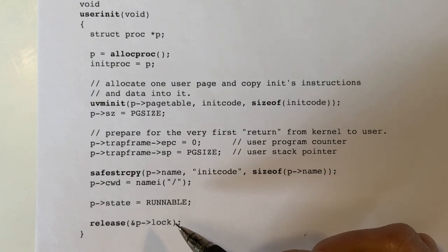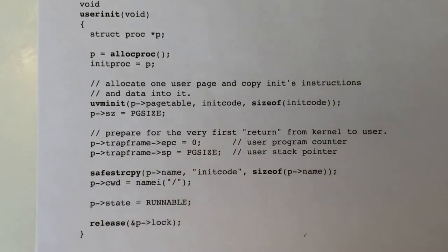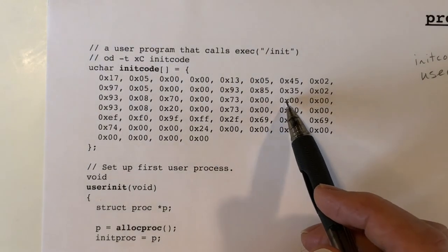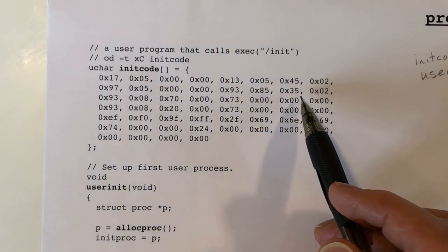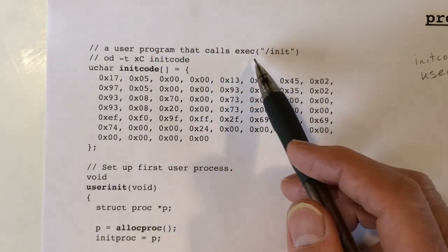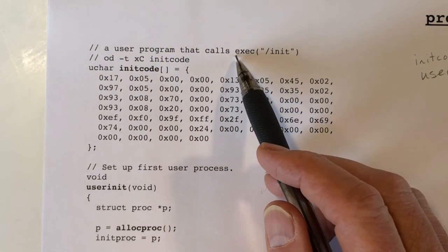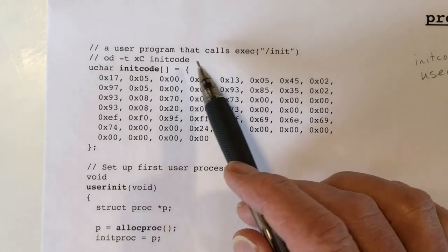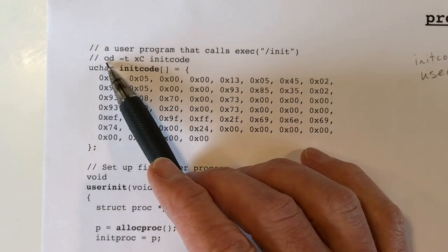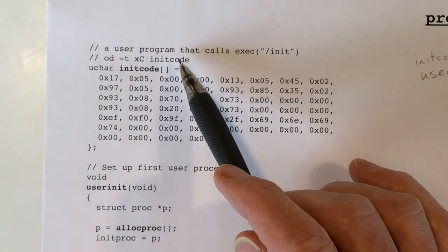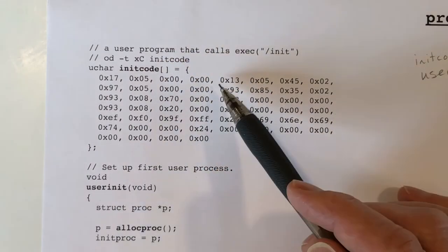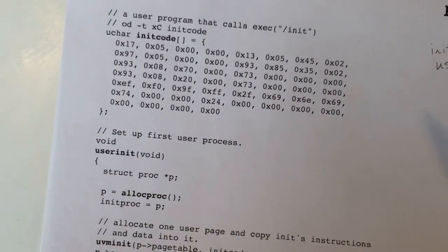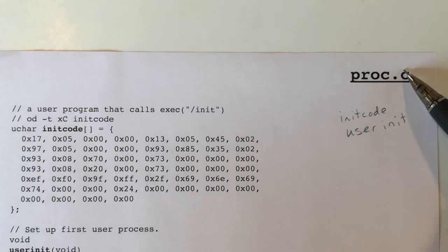The scheduler will find this process when looking for something to run, see that it's runnable, and schedule it — and the initial code will then start executing. The initial process's code, which you can't read because it's machine code for the RISC-V processor, performs a system call for exec passing the string slash init, and that's all it does. We get this code by running the Unix command octal dump on it, and then copying the bytes in. I'll cover the rest of proc.c in a future video. Thank you.